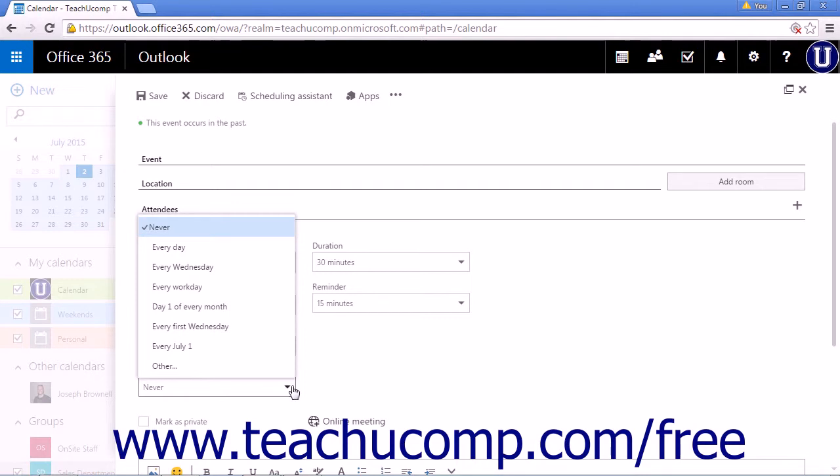You have many choices when it comes to recurring calendar events. The main choices from the dropdown list are the default never,